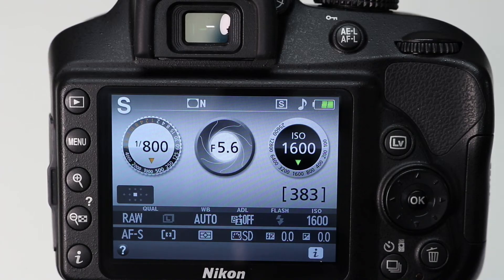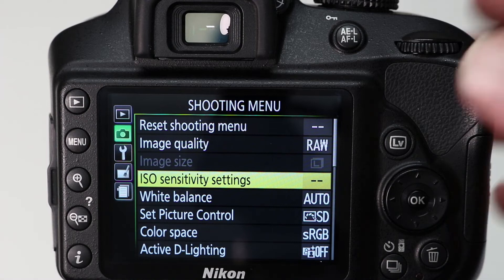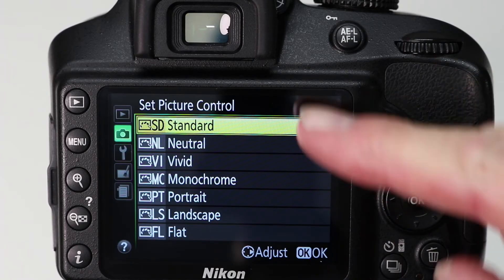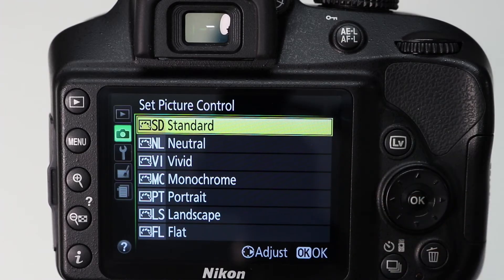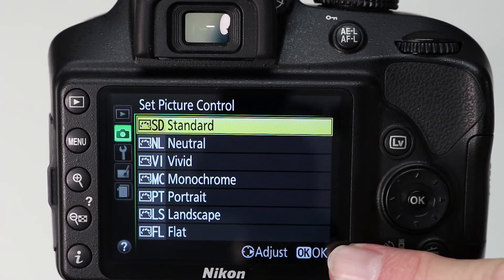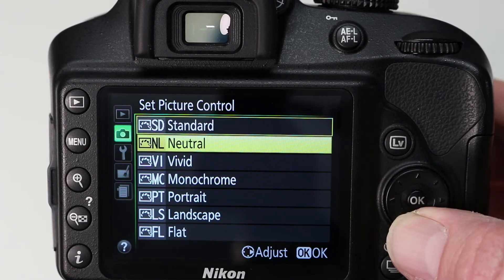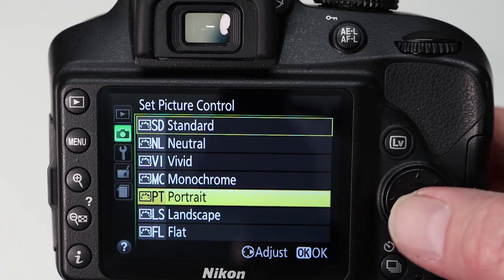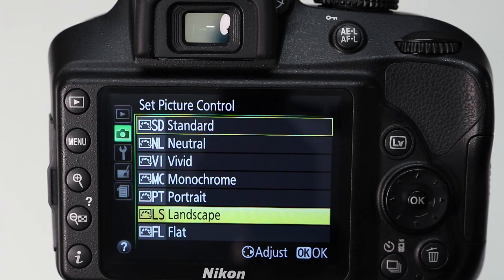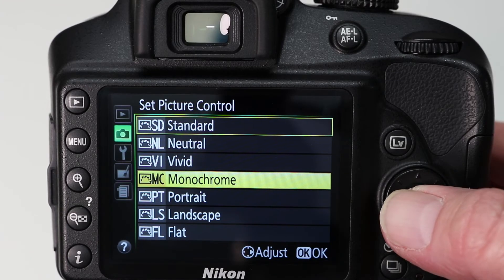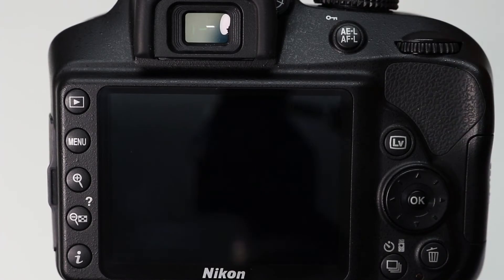Next we're going to look at a feature called picture control. Press the menu button, select picture control — it's in the shooting menu — press OK, and here we have a variety of different options that affect the color and tones of the photo. Standard is the default. I recommend playing and experimenting with these. Vivid is particularly popular and will make colors pop. Portrait is great for skin tones. Landscape is great for landscapes as it tends to boost blues and greens, and if you like black and white, try playing with monochrome.